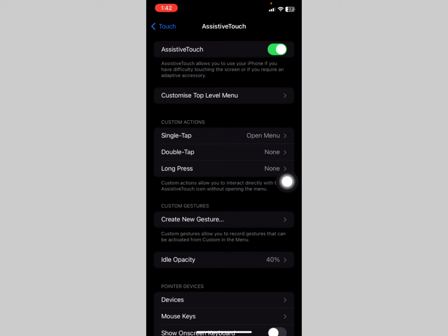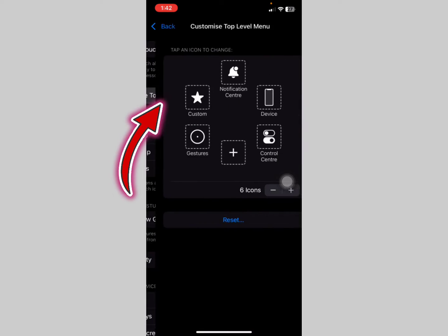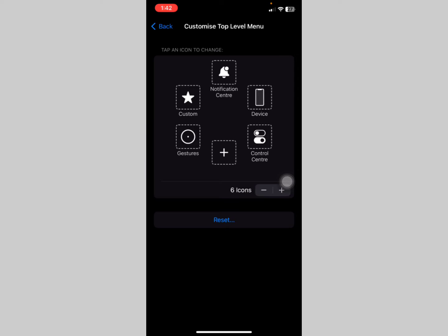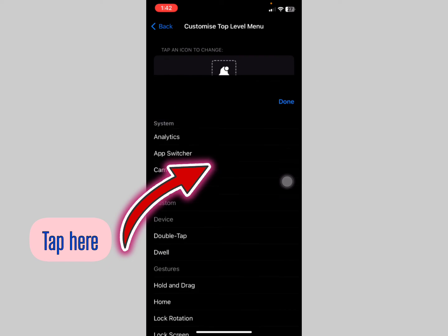Once it's turned on, tap on Customize Top Level Menu. You'll find an interface where you can add an icon that will help us show touches on the screen while recording. Tap the plus button to add one.